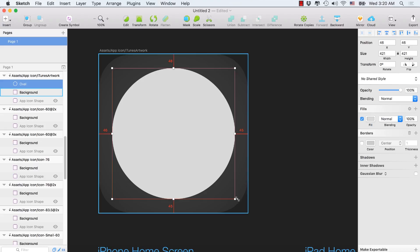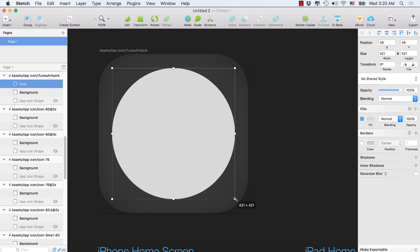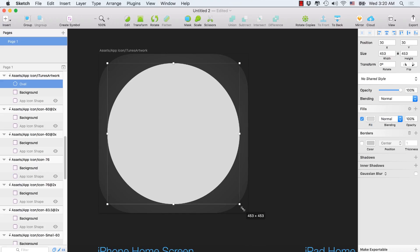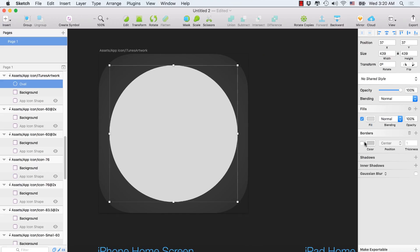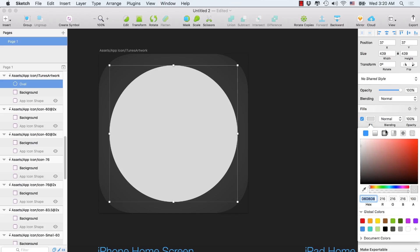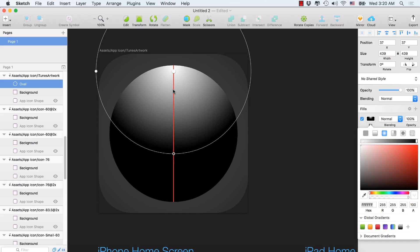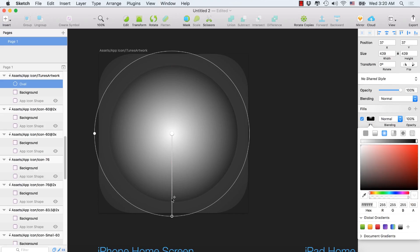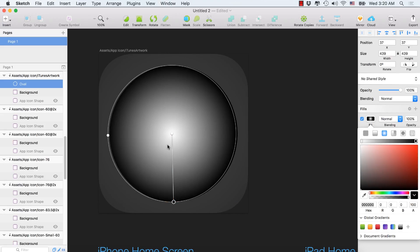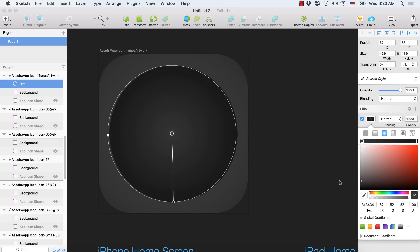Let's increase it a little bit — hold down the Alt and Shift keys from the keyboard and increase a little bit. Now select the fill color, again select the radial gradient. Match it with the round shape and select the color to black, which has the hex code 171717.